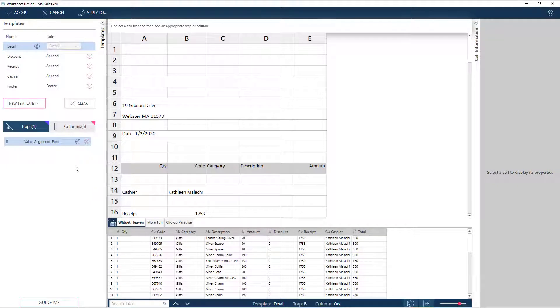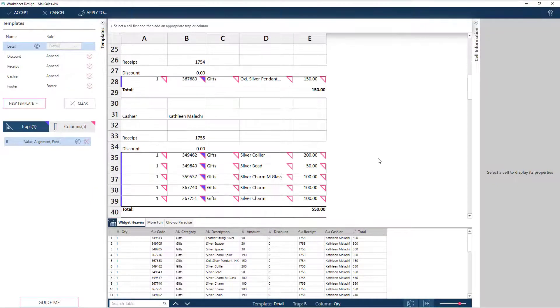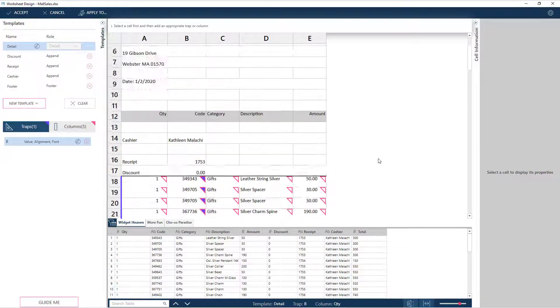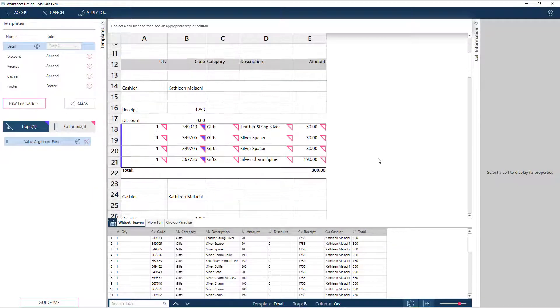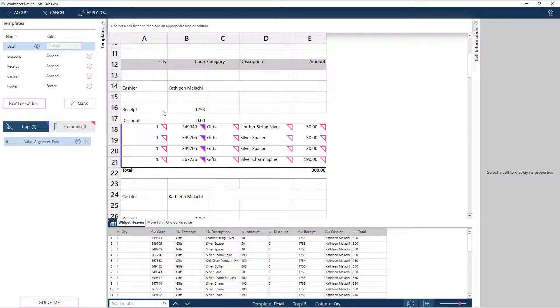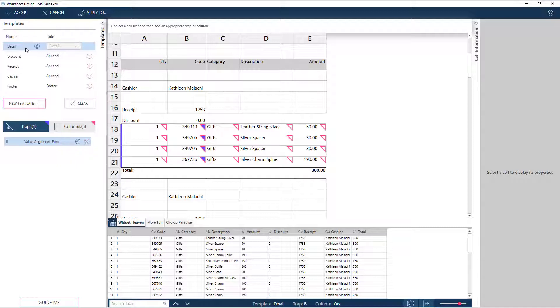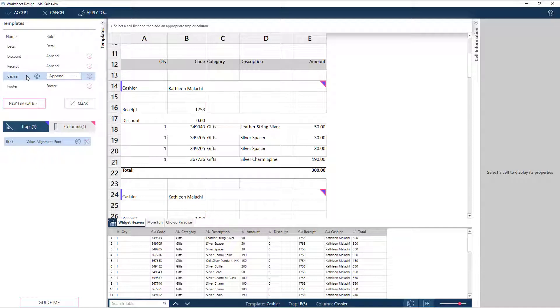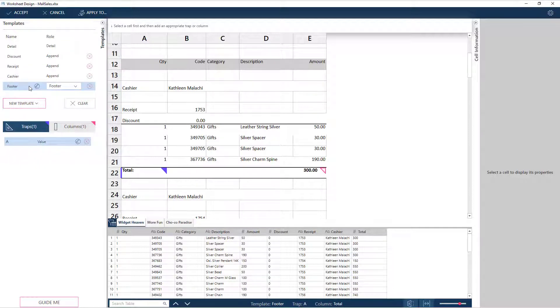Now here we have the spreadsheet opened in Monarch's worksheet design interface. Templates have already been created using the first store. We have the detail template, append templates to capture the discount, receipt, and cashier, and a footer template for the total.